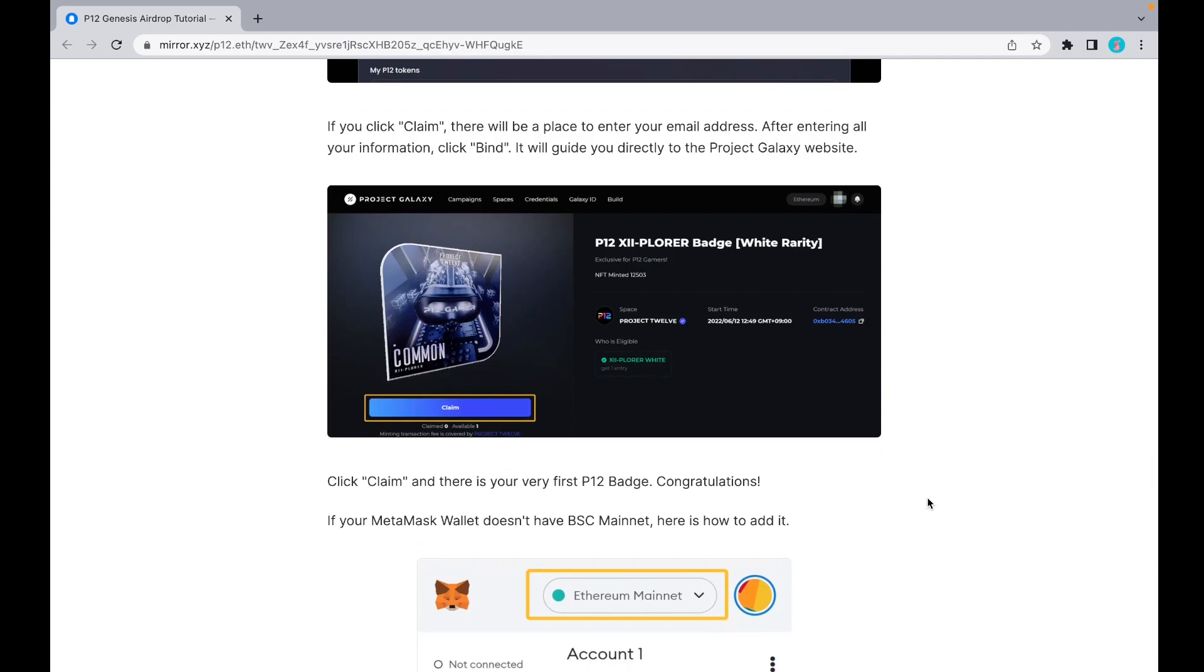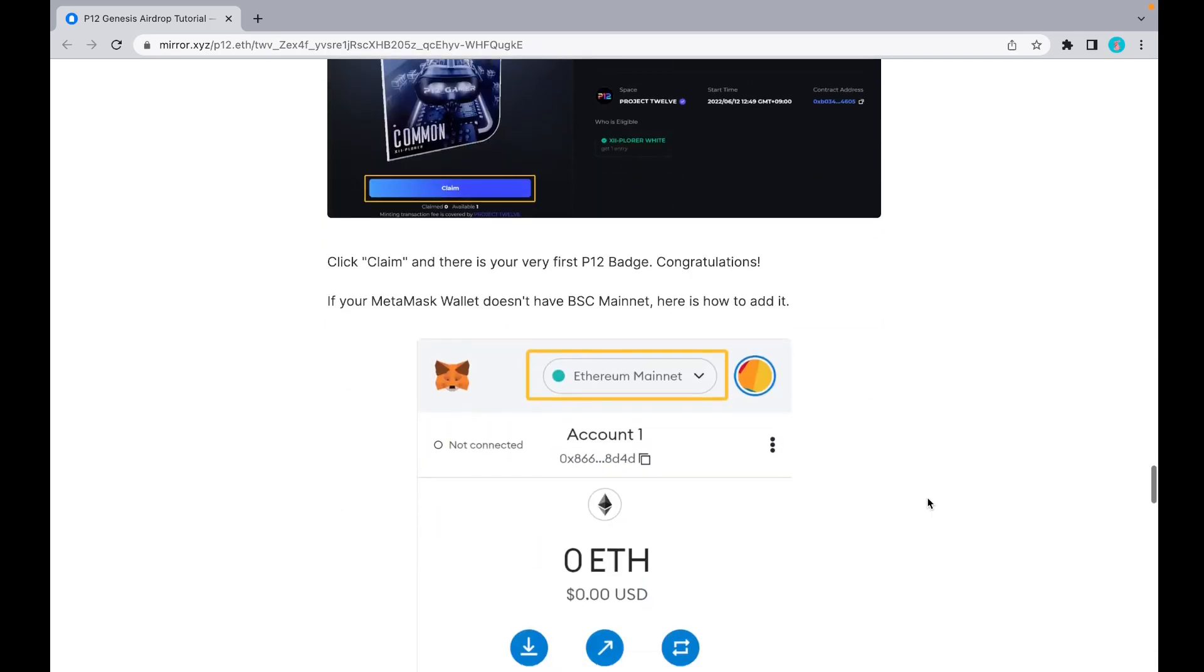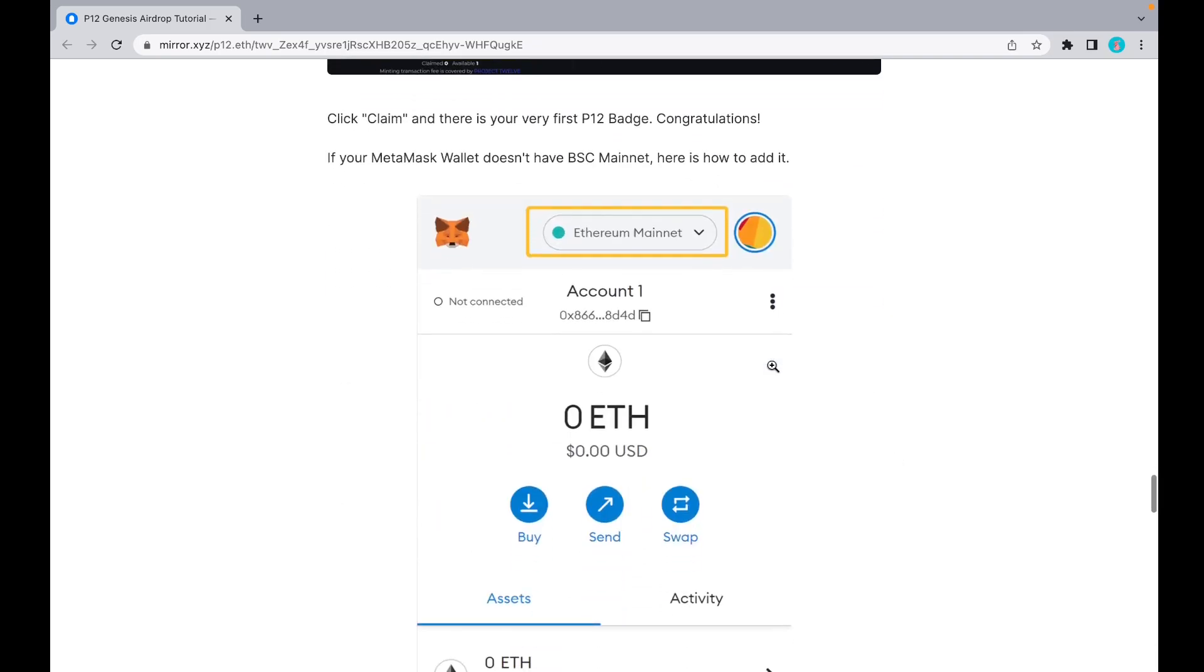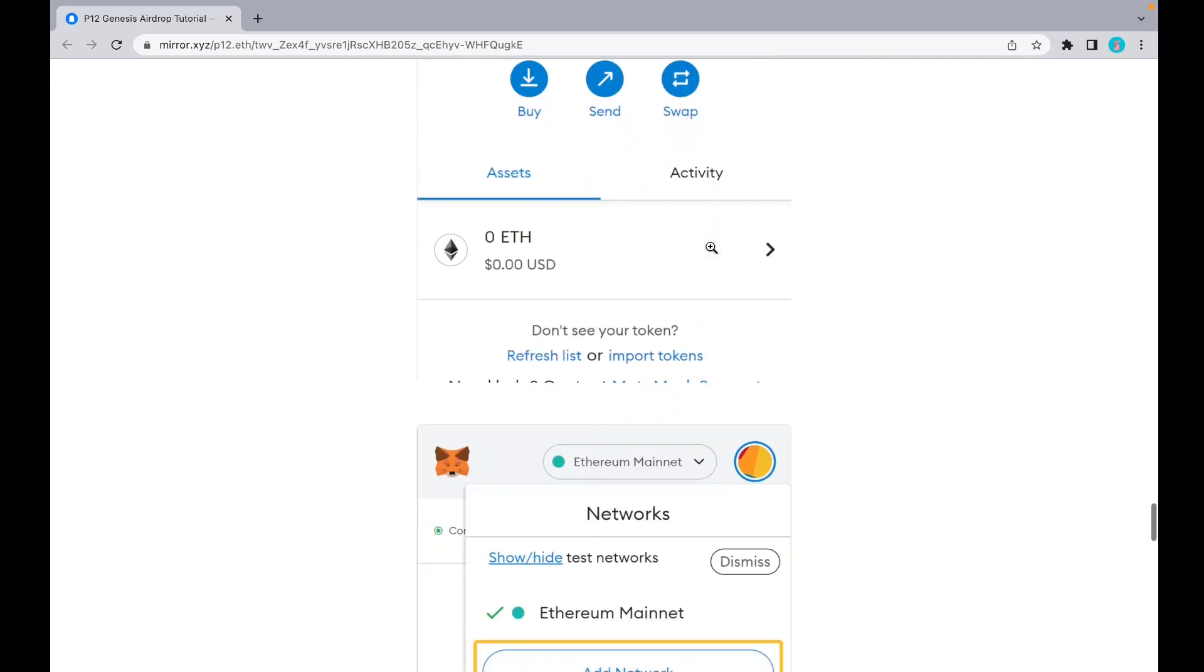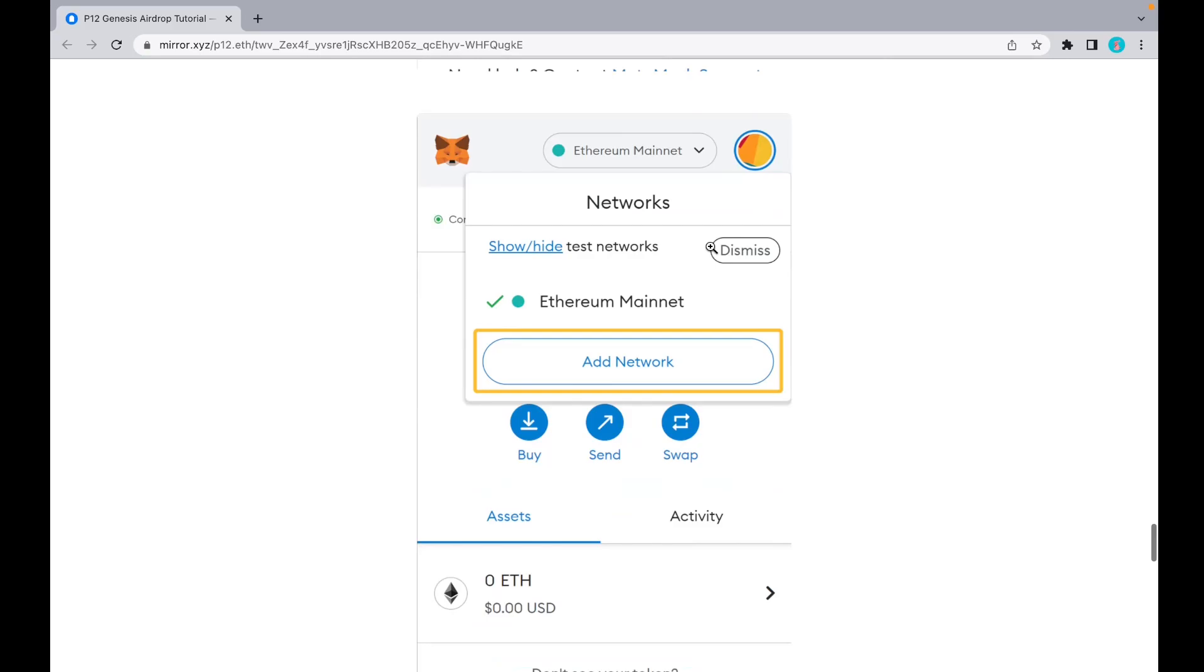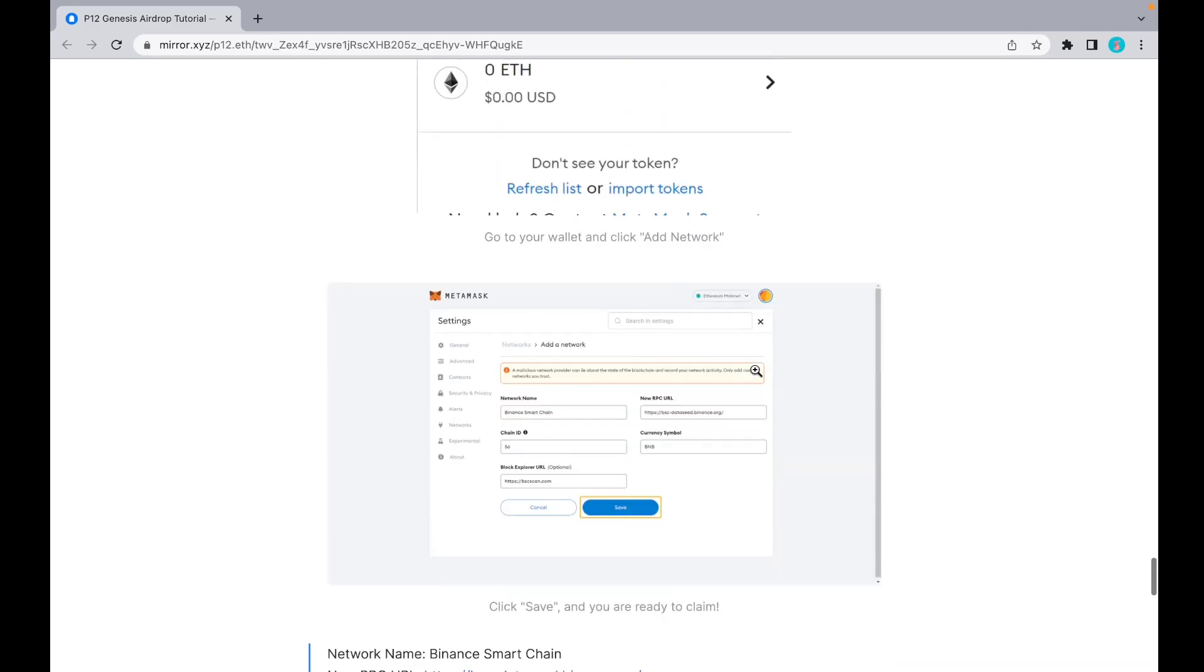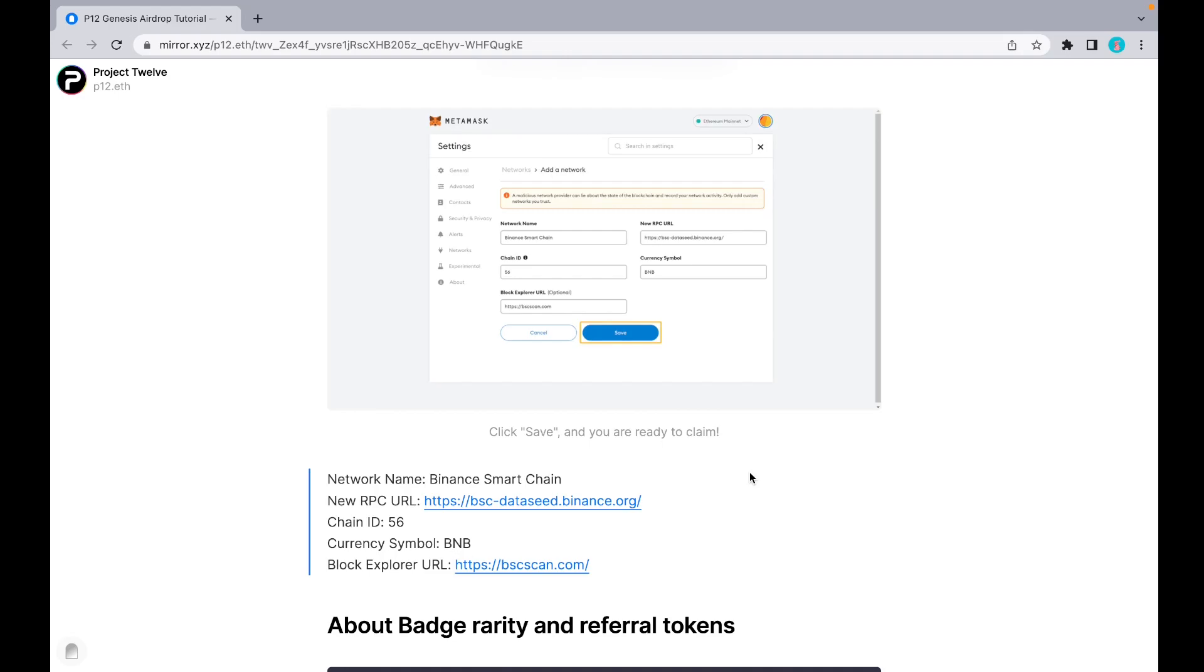If you have a problem with claiming, it might be your MetaMask wallet problem. Here's how to add BSC Mainnet. Go to your MetaMask wallet and click 'Ethereum Mainnet' or whatever mainnet you have. Click 'Add Network.' This page will appear. We have some information: put in network name, URL, chain ID, symbol, and block explorer URL. Put everything in, click 'Save,' and you're ready to claim.